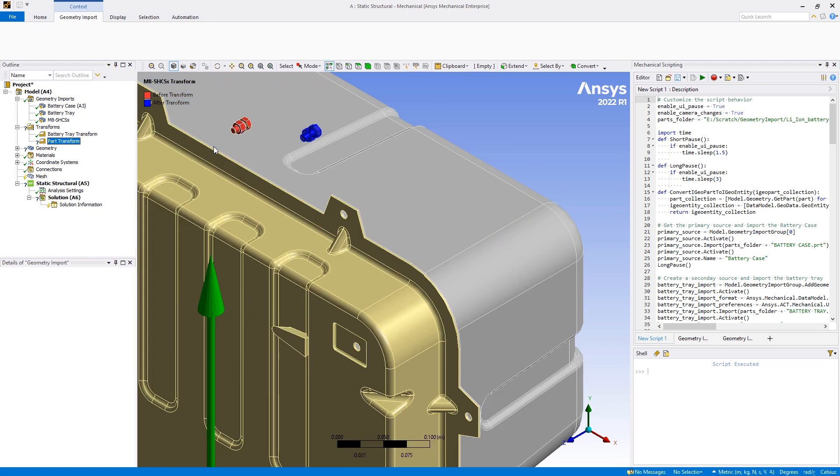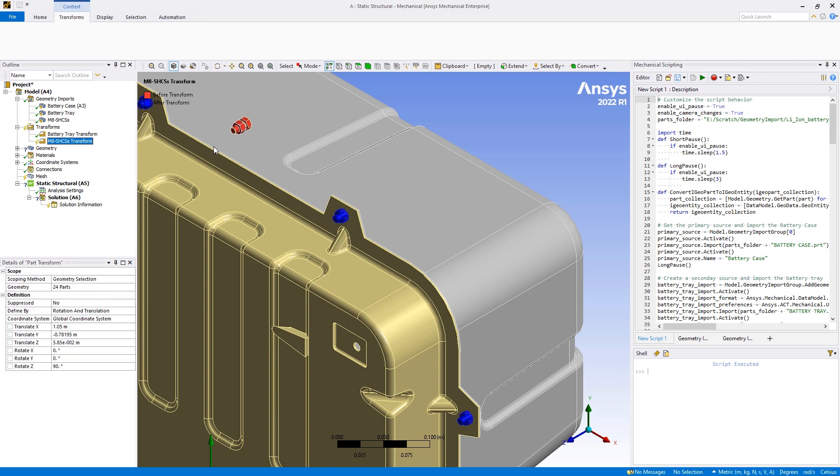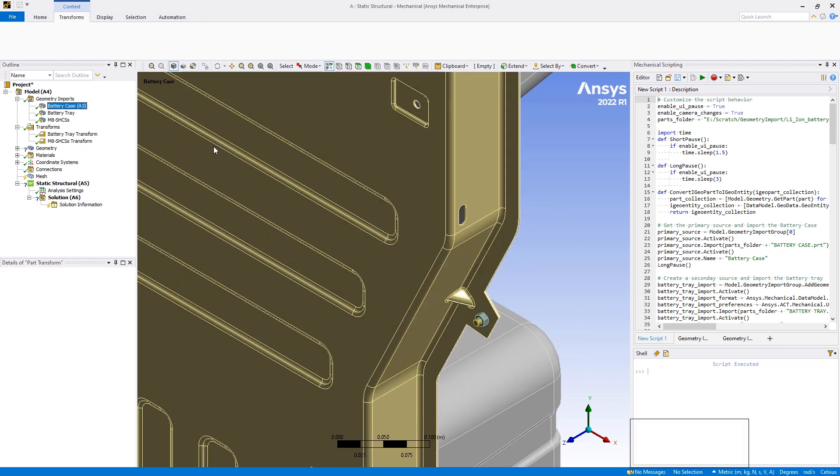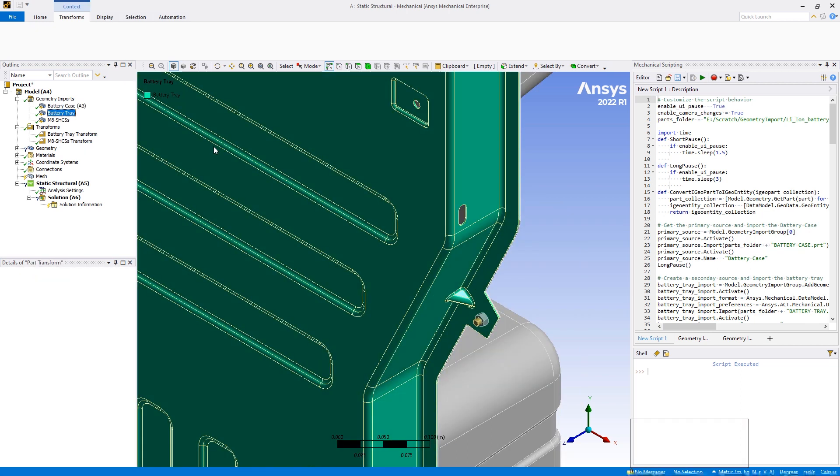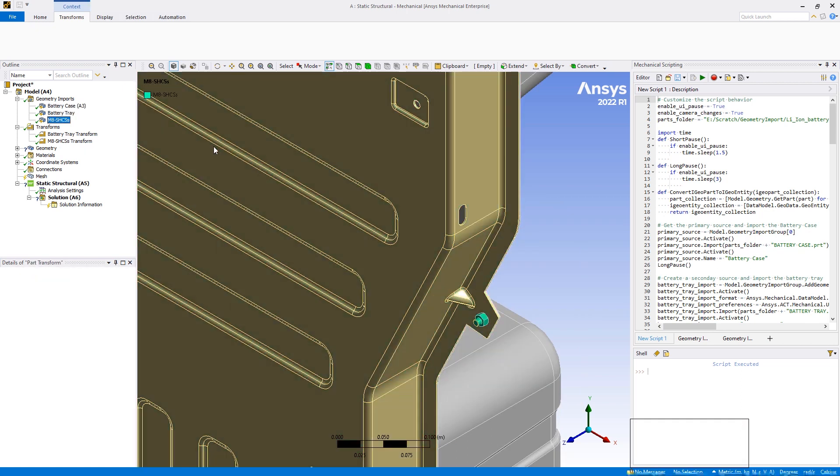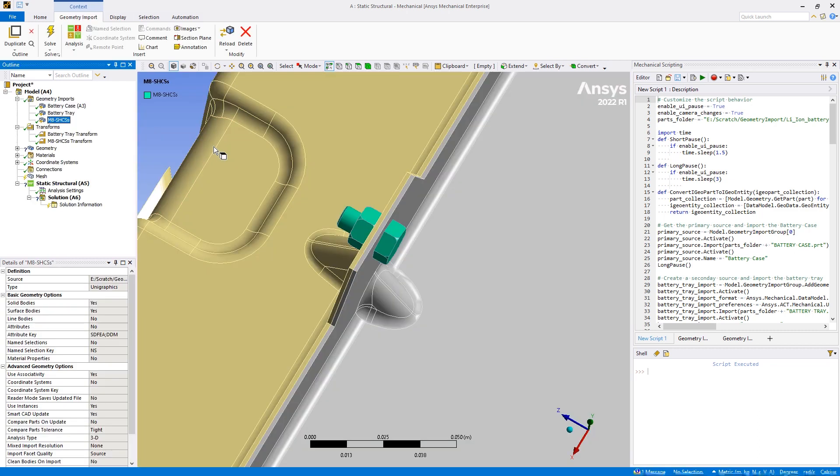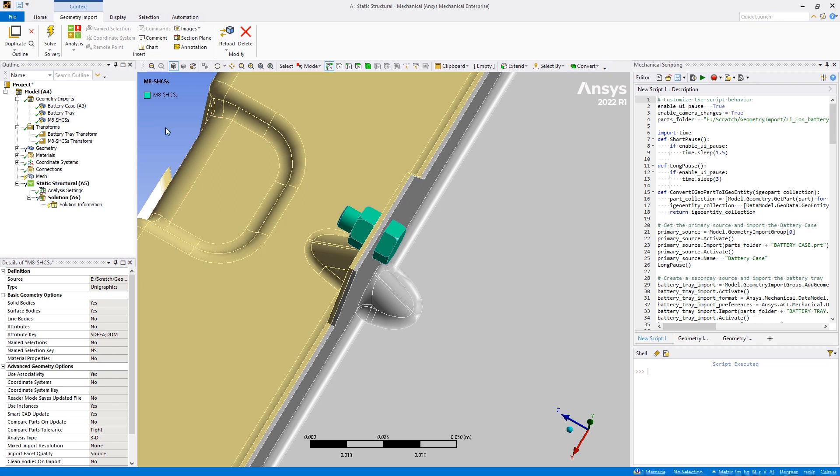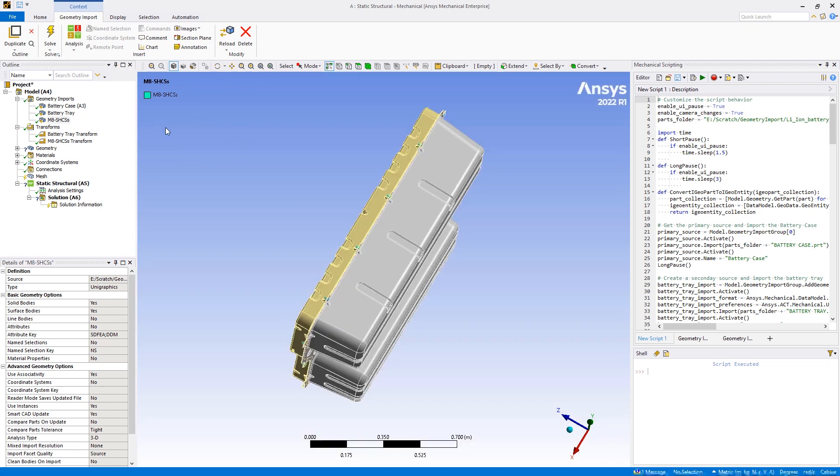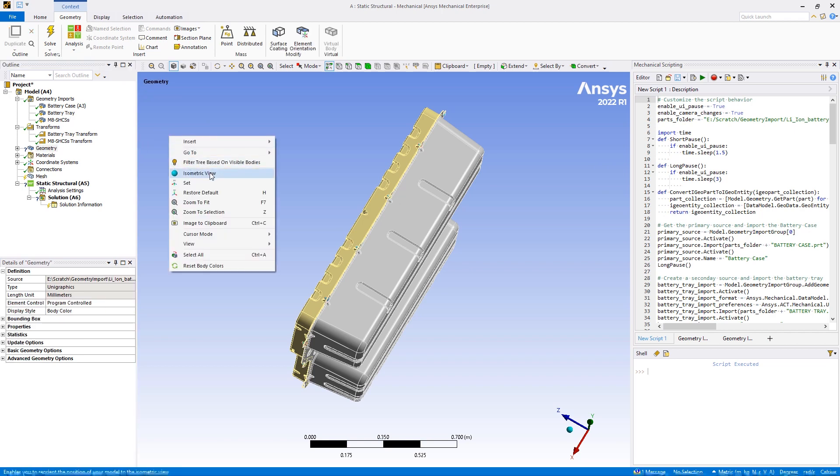You can now quickly change, update, assemble, or remove parts, incorporate part transformations to specify translations and rotations, reduce the need to interact with upstream geometry applications, define individual import preferences, and employ APIs for script and add-in development.